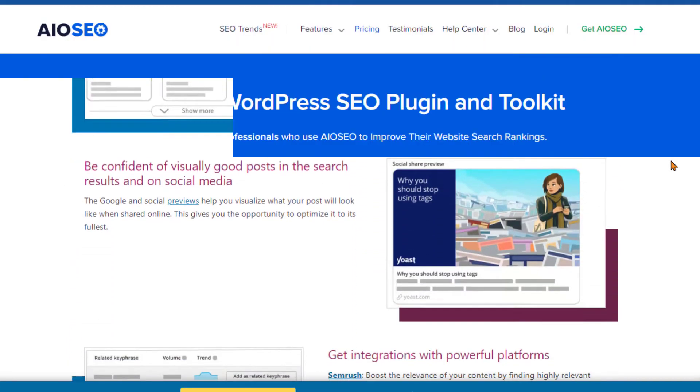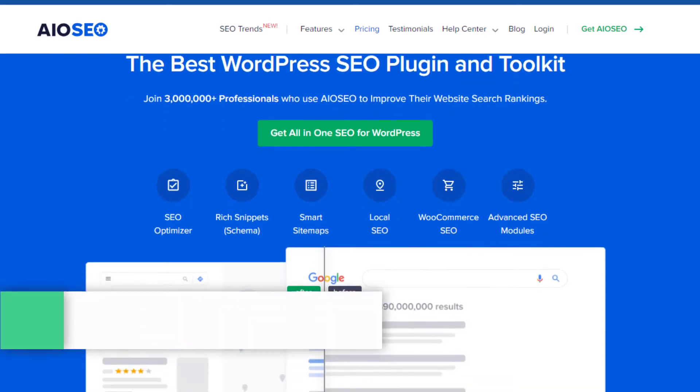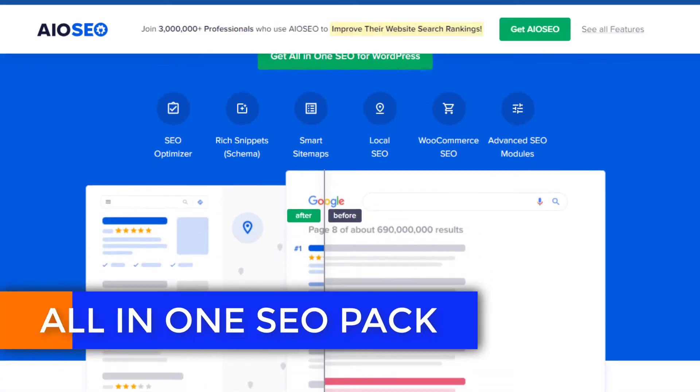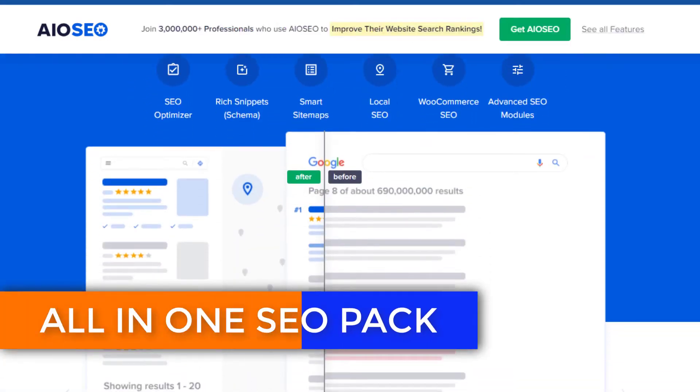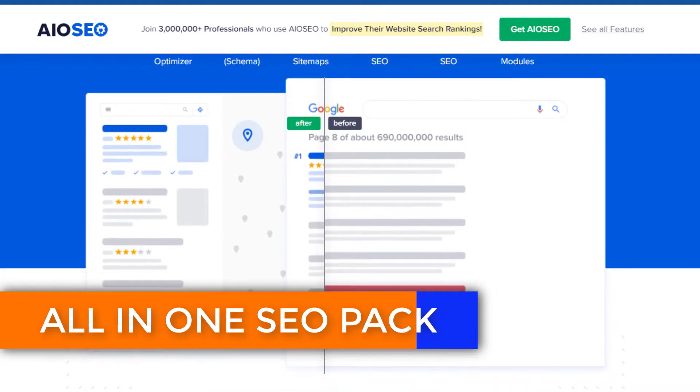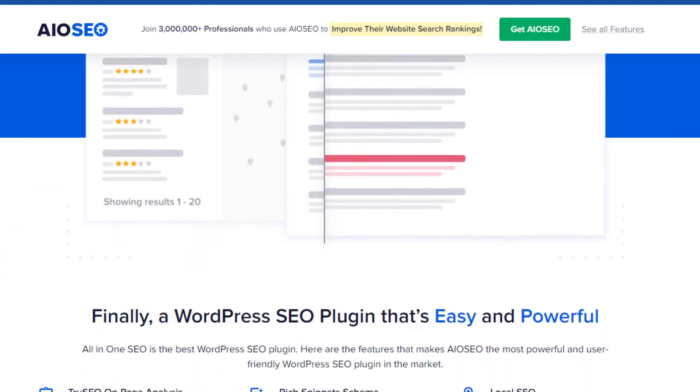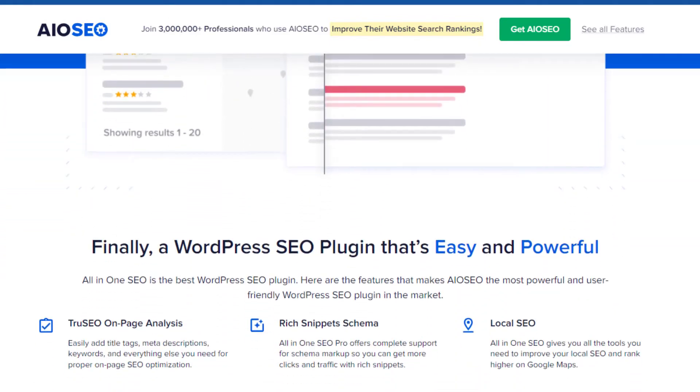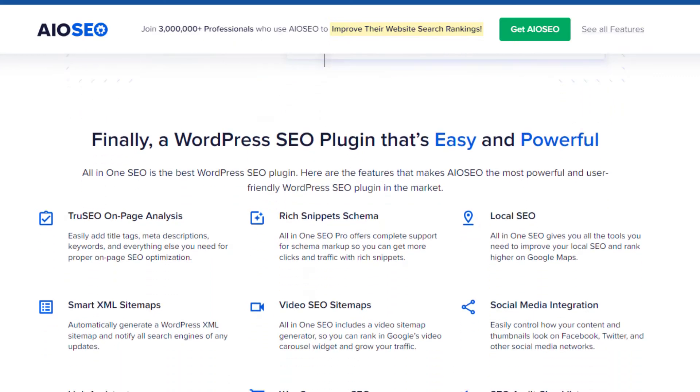Moving on, let's pit Rank Math against All-in-One SEO Pack. In the world of WordPress SEO plugins, both these titans have carved out a significant user base. But when we delve into the specifics, Rank Math edges out All-in-One SEO Pack in several key areas.